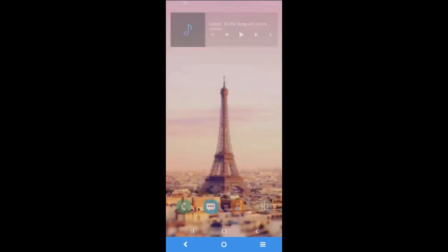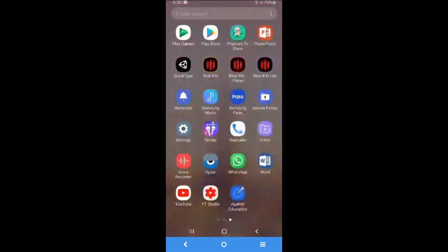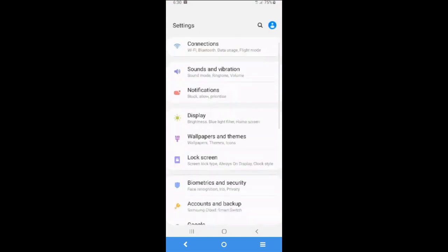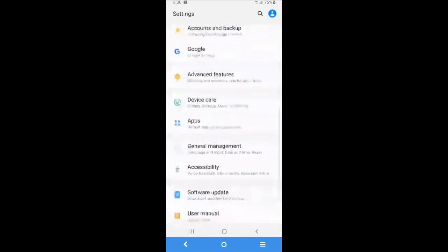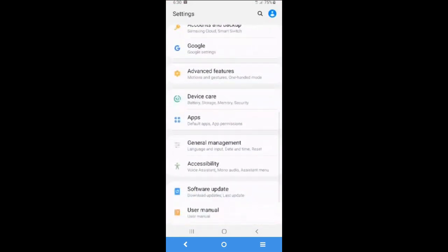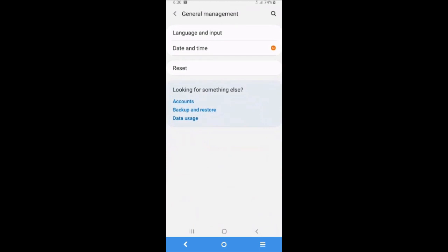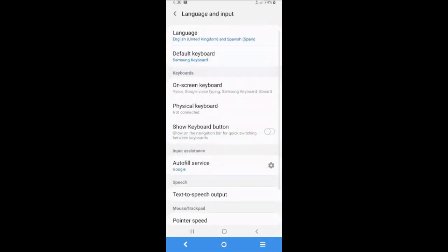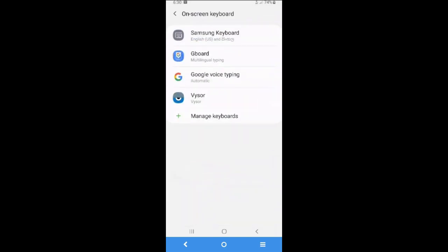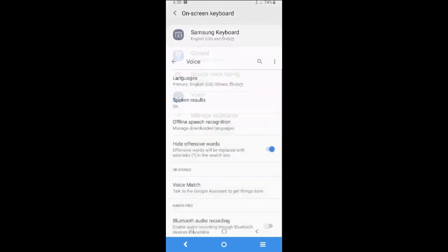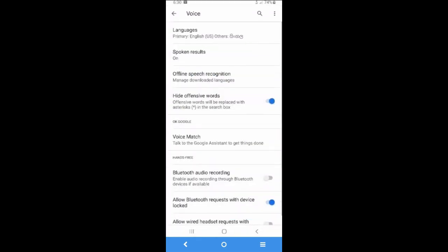First, go to your mobile phone settings. In this setting, there is option called general management and go to the language and input. The first step is go to your on-screen keyboard and Google voice typing. So in this section, you can select the language that you are talking with. You are talking with kit.